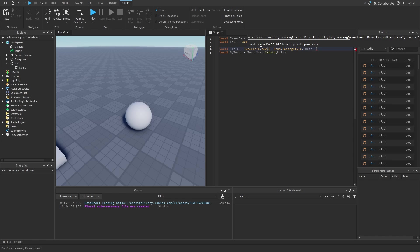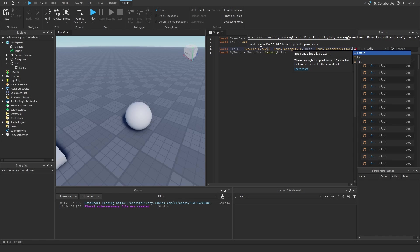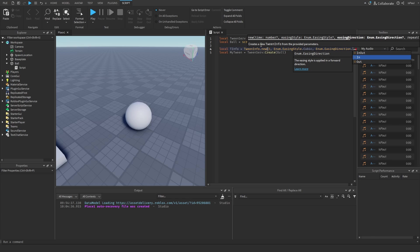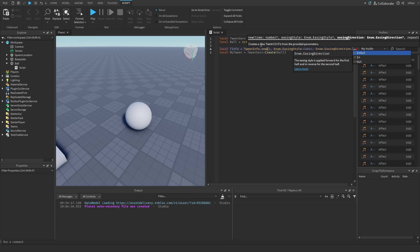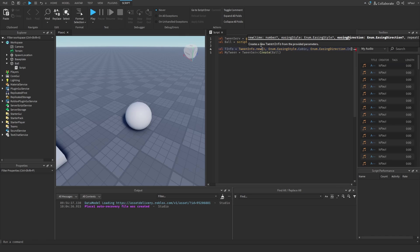Let's give it an easing style of maybe cubic. Then the easing direction where you have In, Out, and InOut. In means that the easing style is going to go from the front to the end. Out means it's going to be the other way around, moving in the backwards direction. InOut means that when it's going to reach the main waypoint, it's going to play in reverse. Let's just leave it as In.